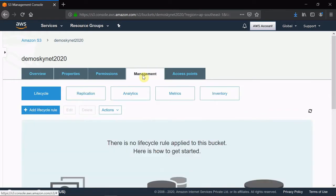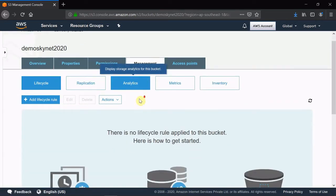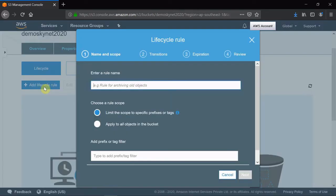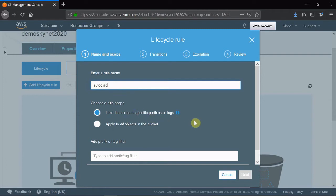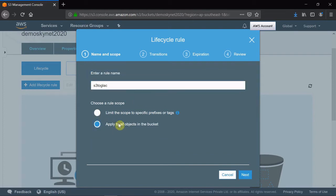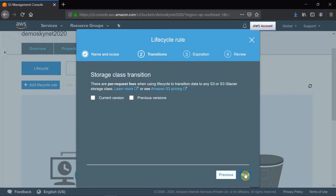What you need to do is go to Management and add a lifecycle rule. Give a rule name - I will put it as 'testit'. If you have any prefix or something for the backup files, you can specify it here. For now, I'm just giving all the objects in the S3 bucket, then click Next.